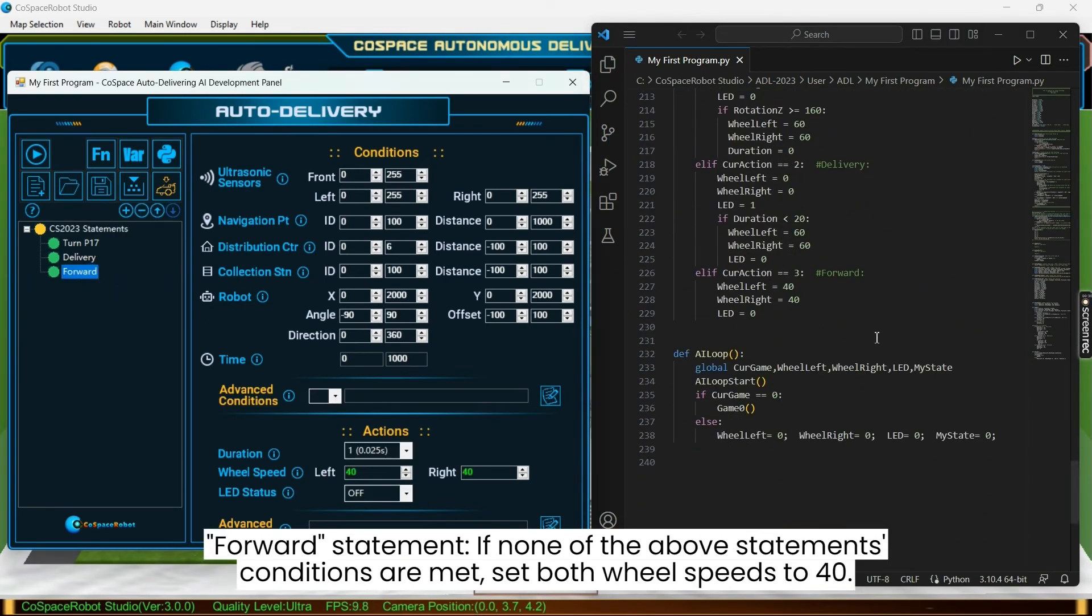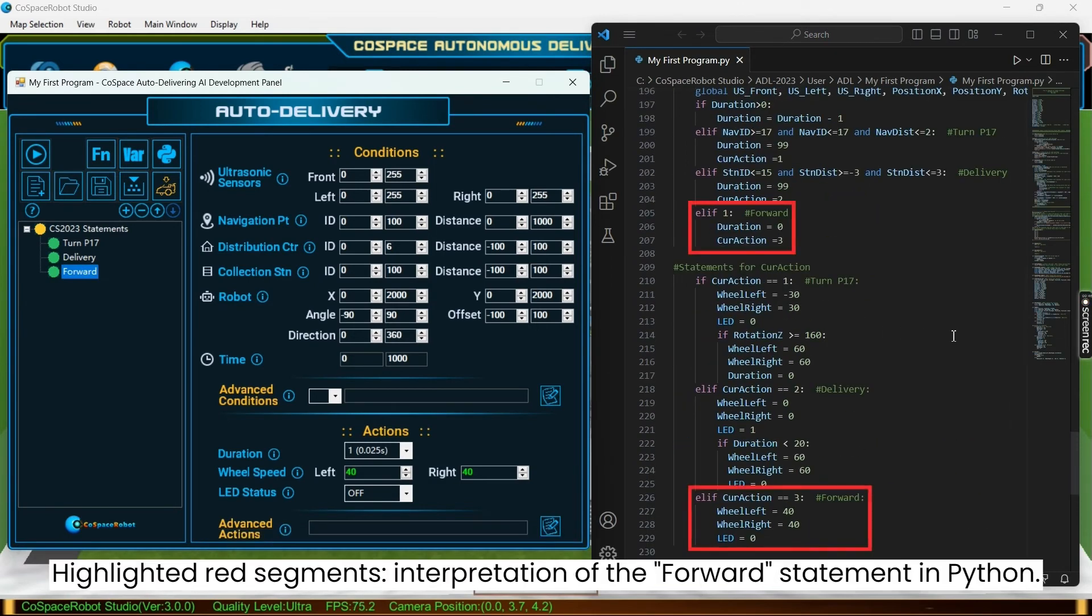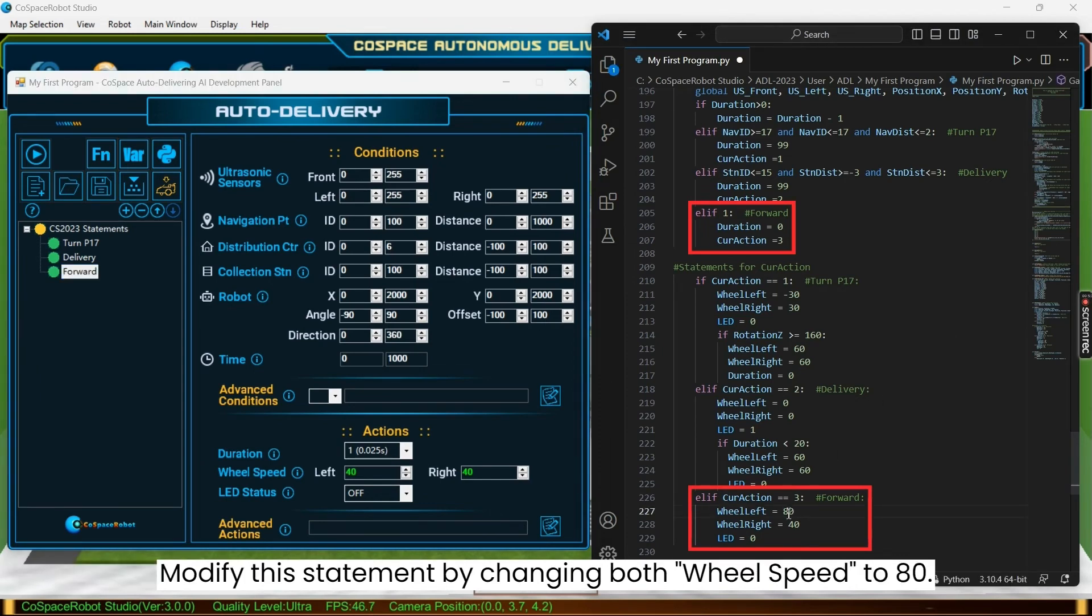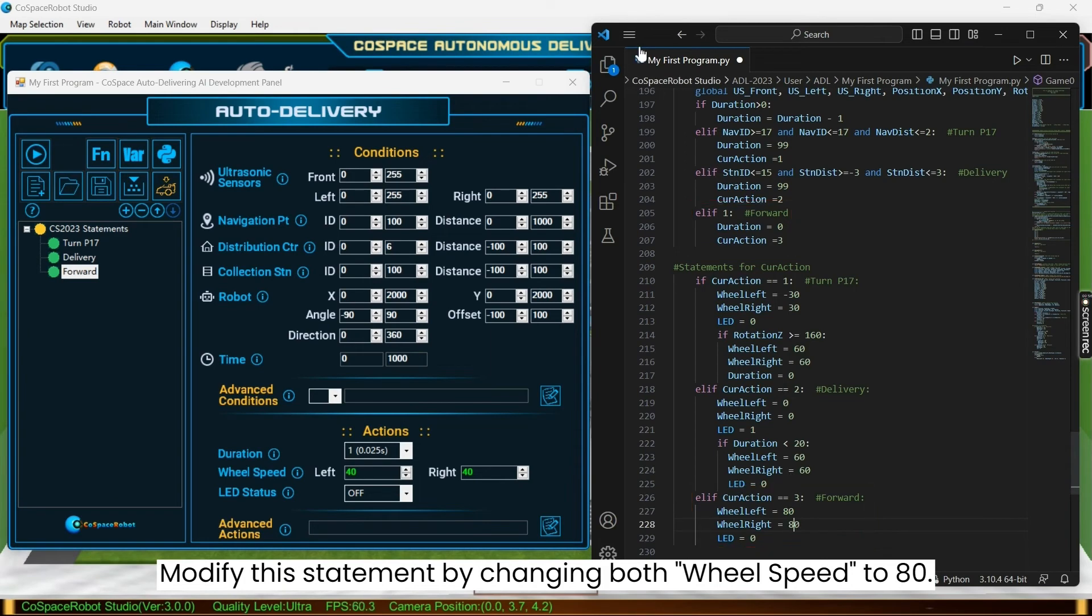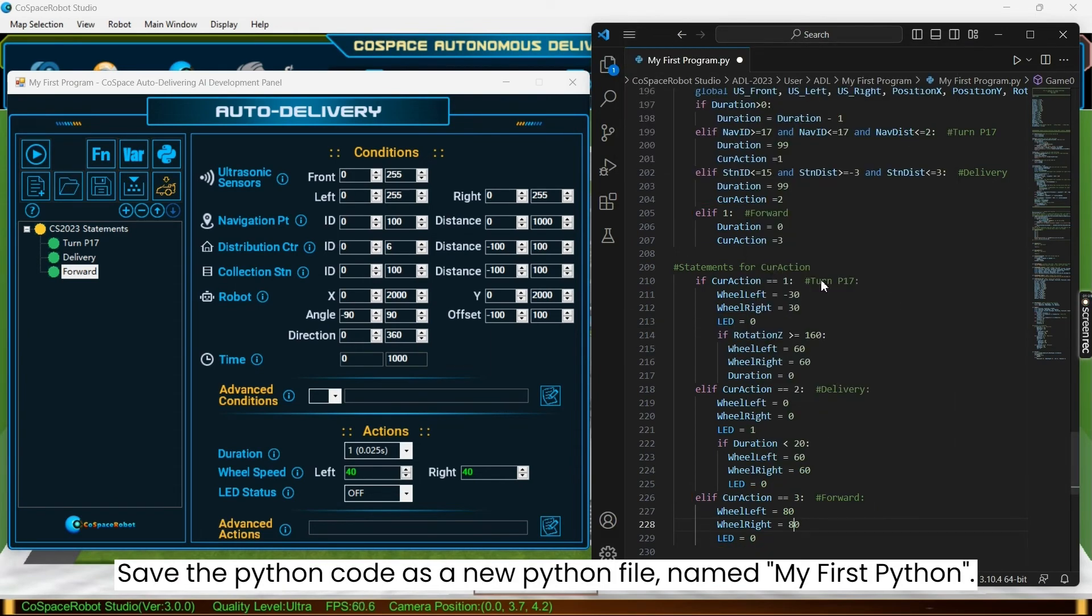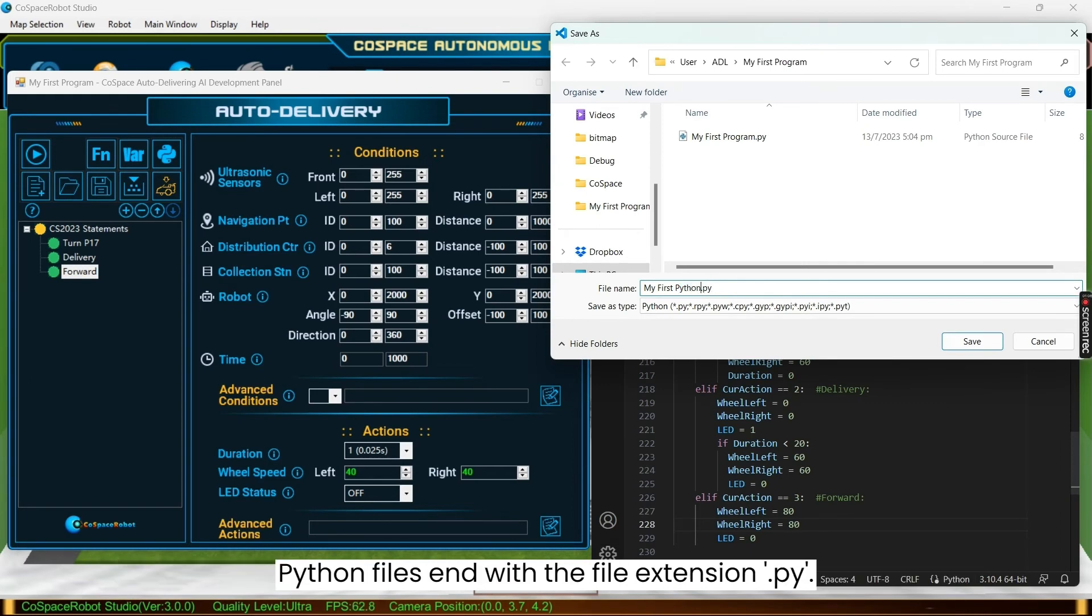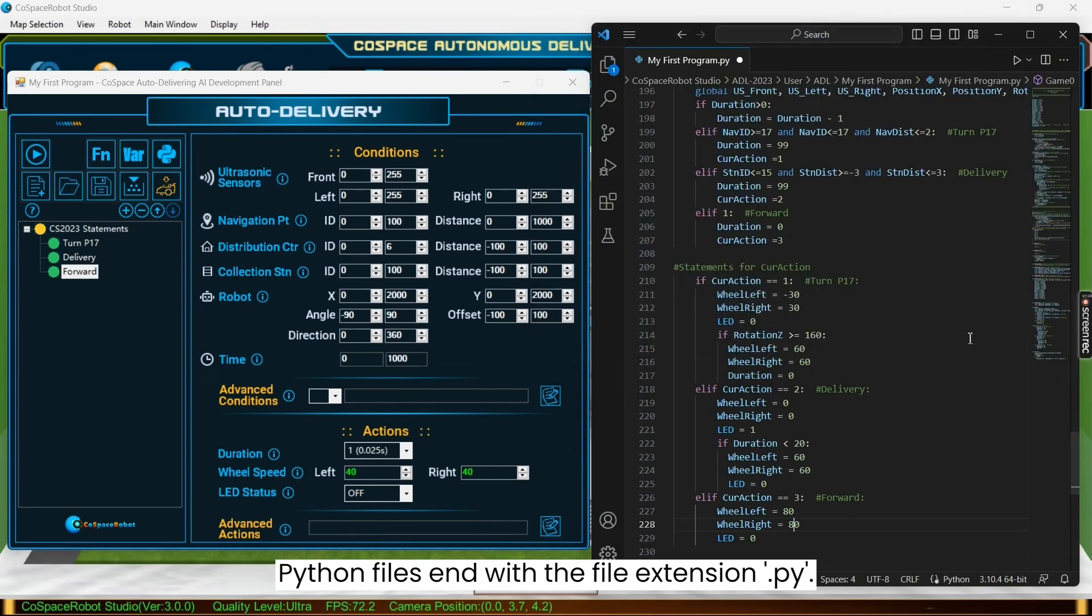Let's look at the forward statement. If none of the above statement's conditions are met, set both wheel speeds to 40. The highlighted red segments on the right shows the interpretation of the forward statement in Python. We will modify this statement by changing both wheel speeds to 80. Now save the Python code as a new Python file. Name my first Python. Python files end with the file extension .py.